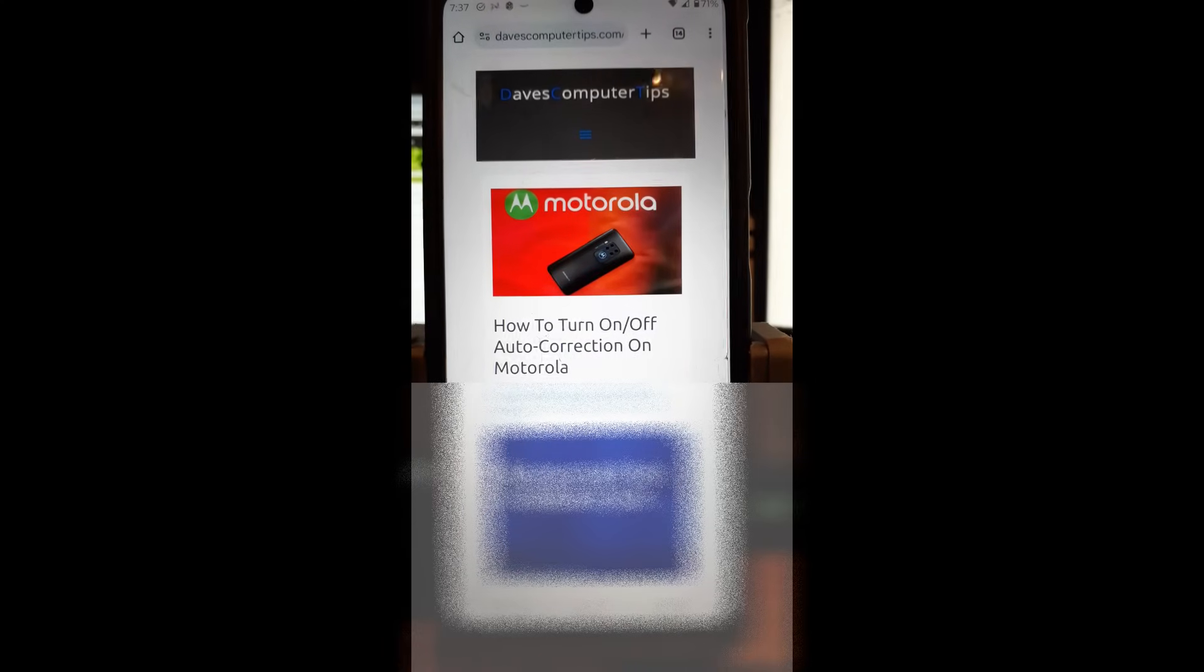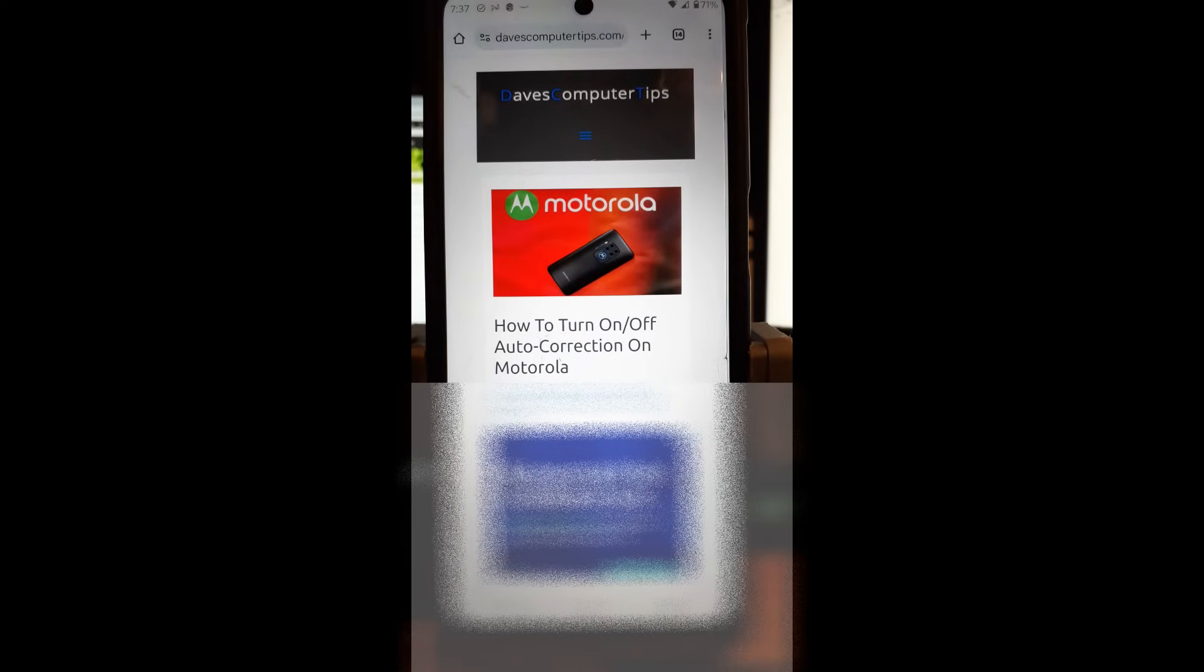Hi, this is Jason with Day's Computer Tips with another how-to video for you. This one's on how to turn off auto-correction on Motorola.